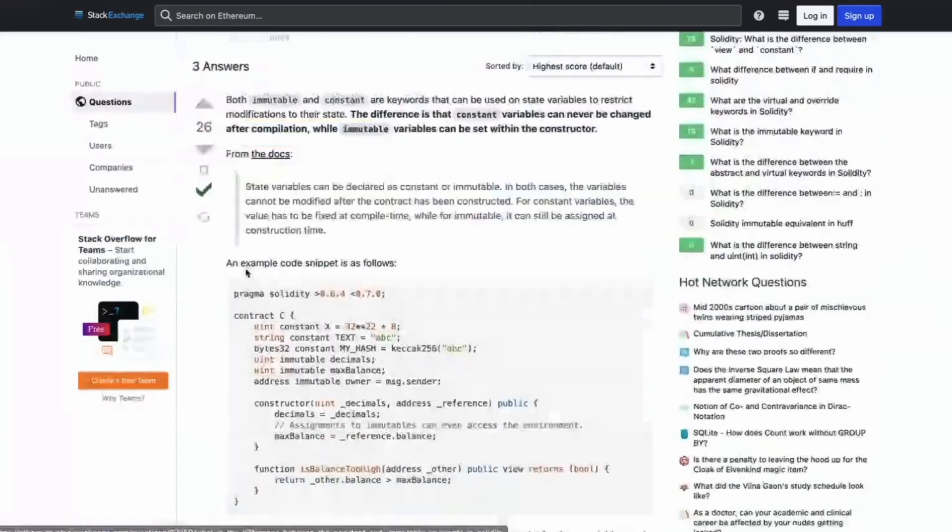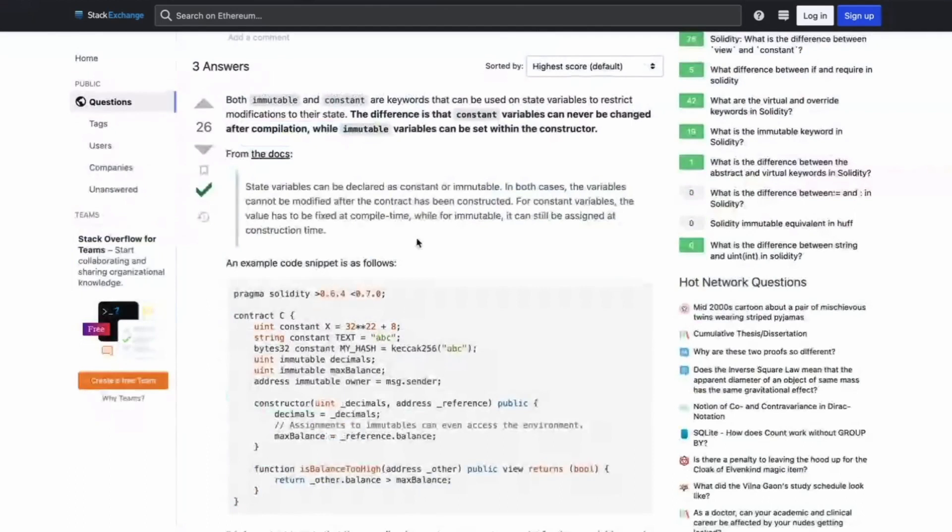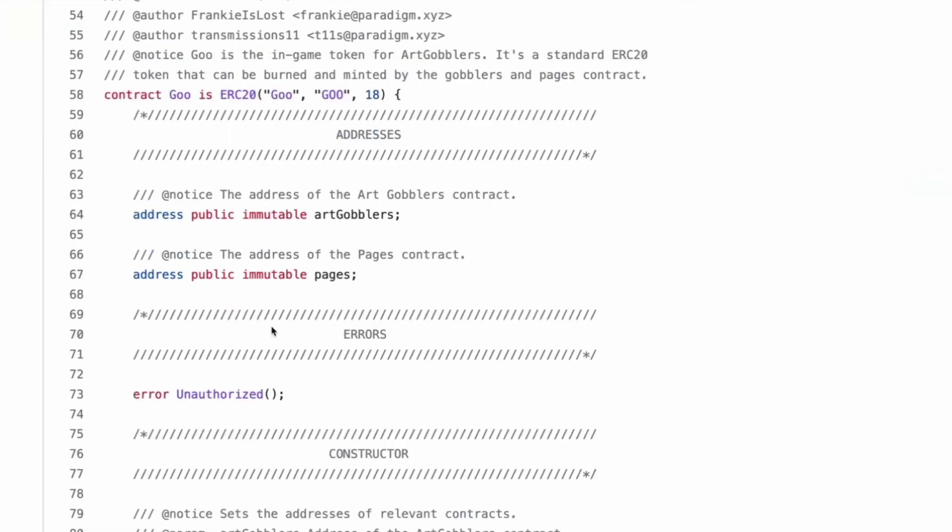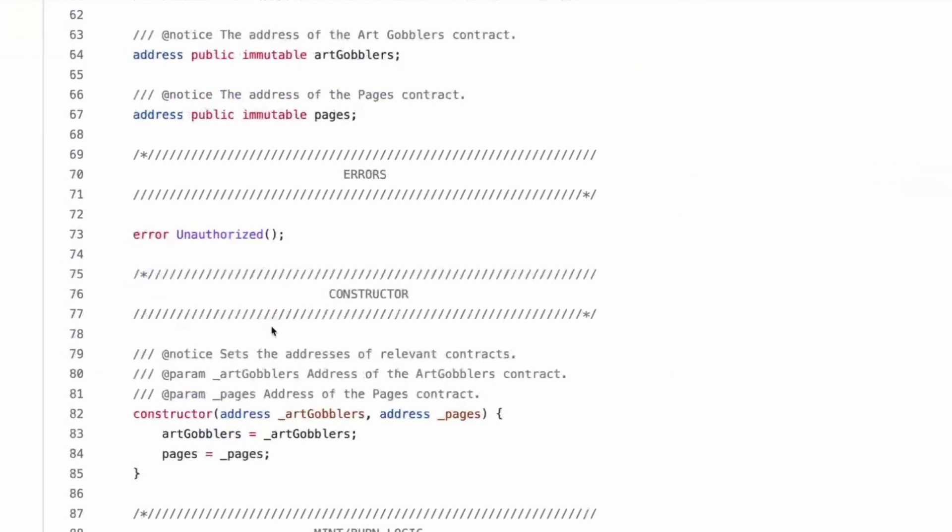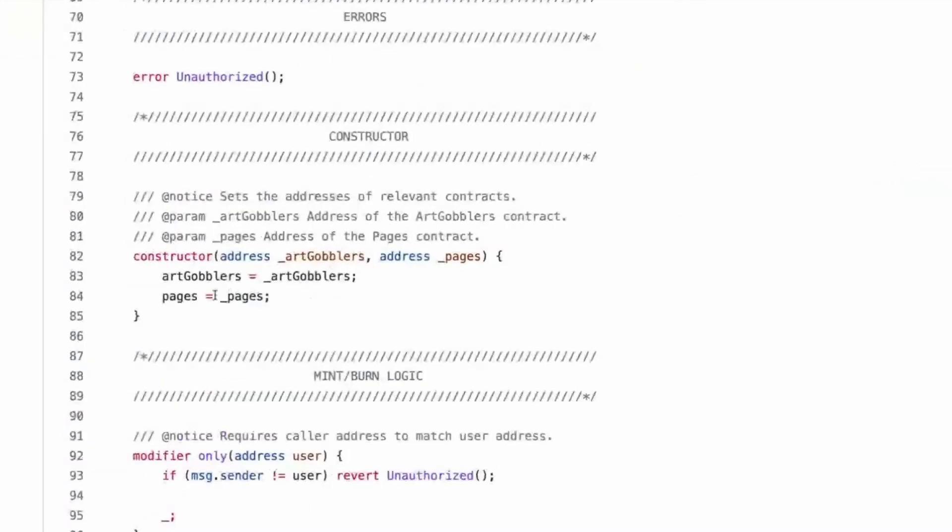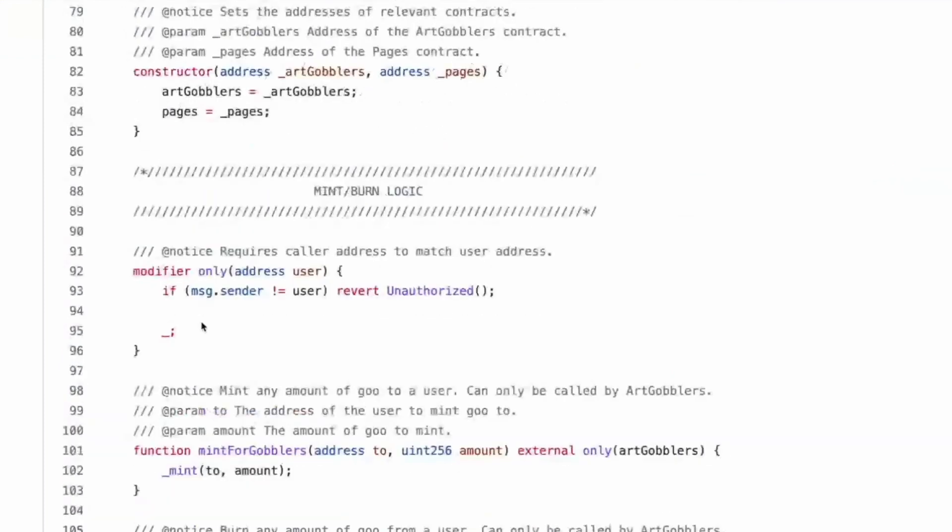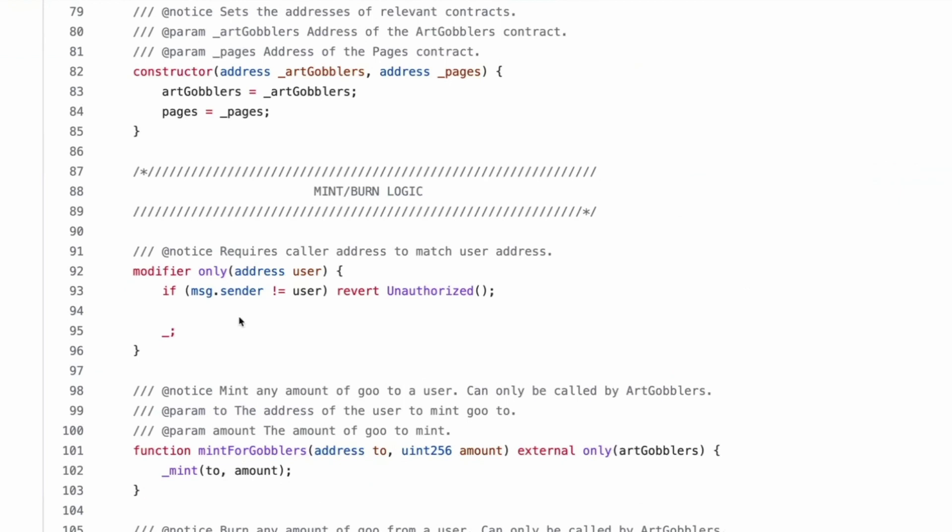Okay. There's probably more differences, gas differences. So immutable can be set. A constant cannot at construction. Yeah. Correct. No constant has to be set at compile time, but immutable can be set during your constructor, which we do on line 83 and 84. Interesting.